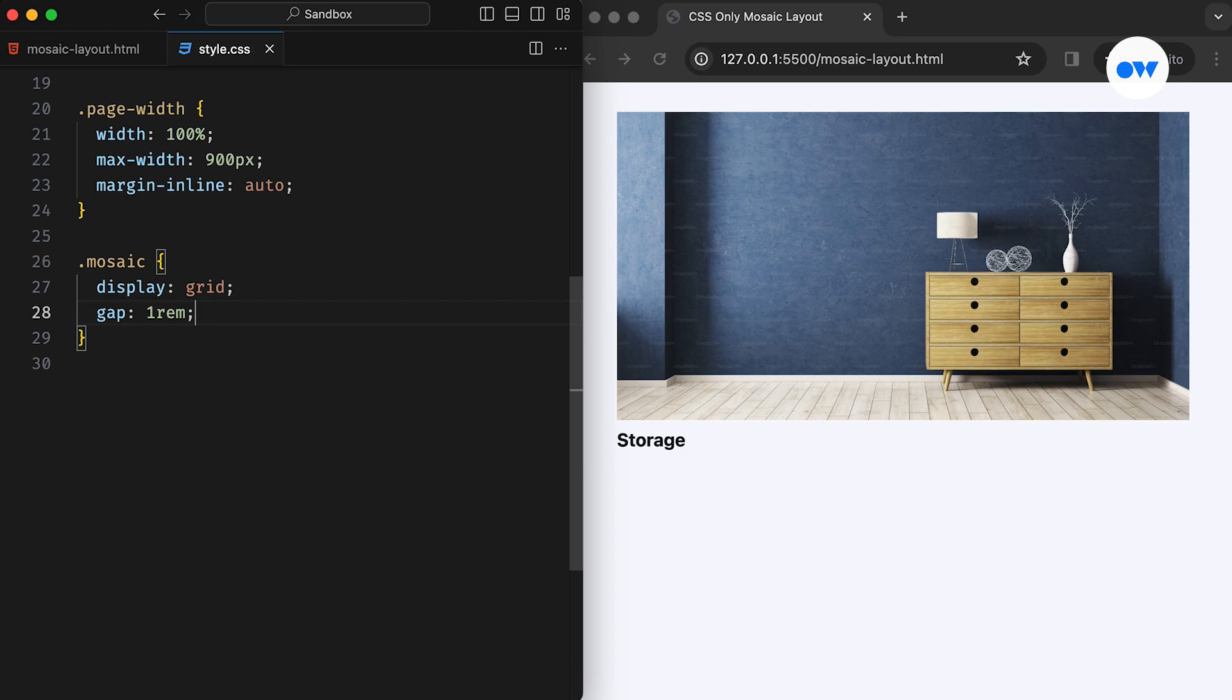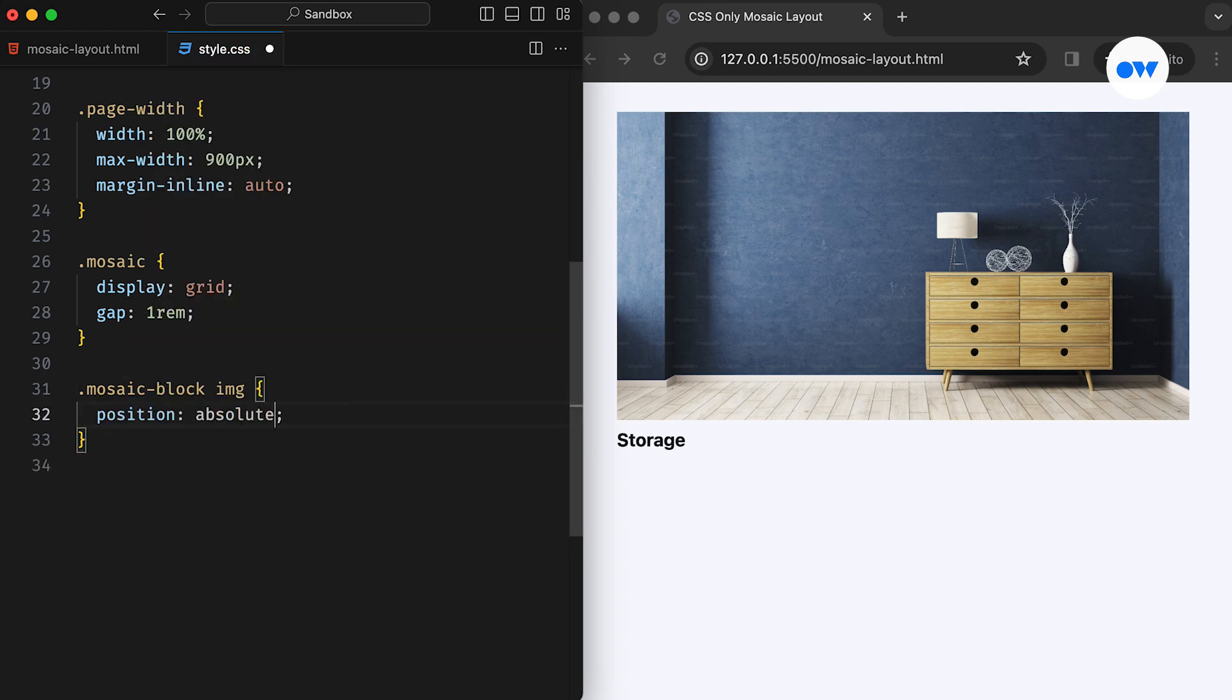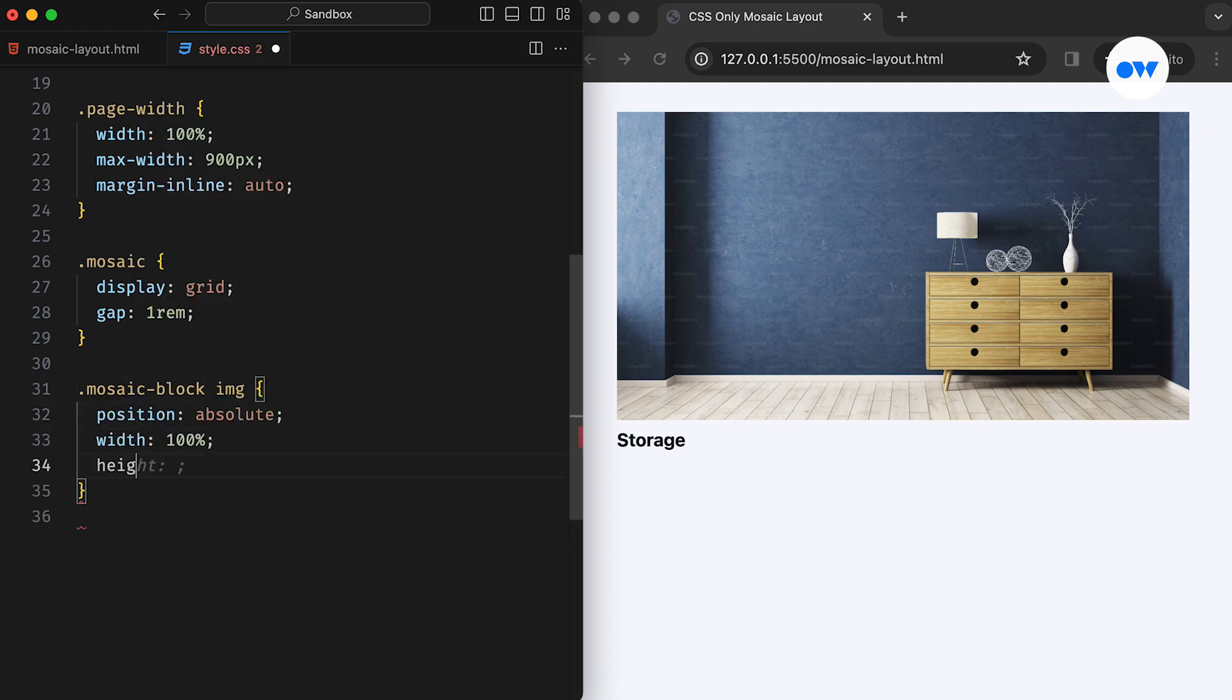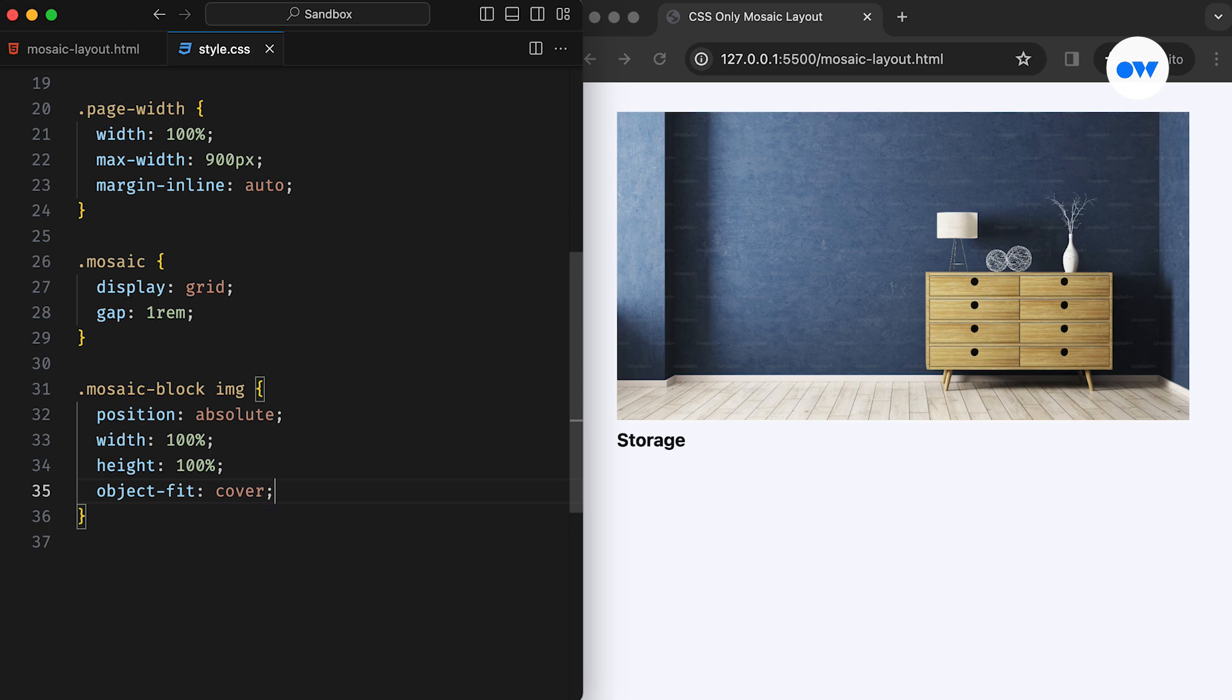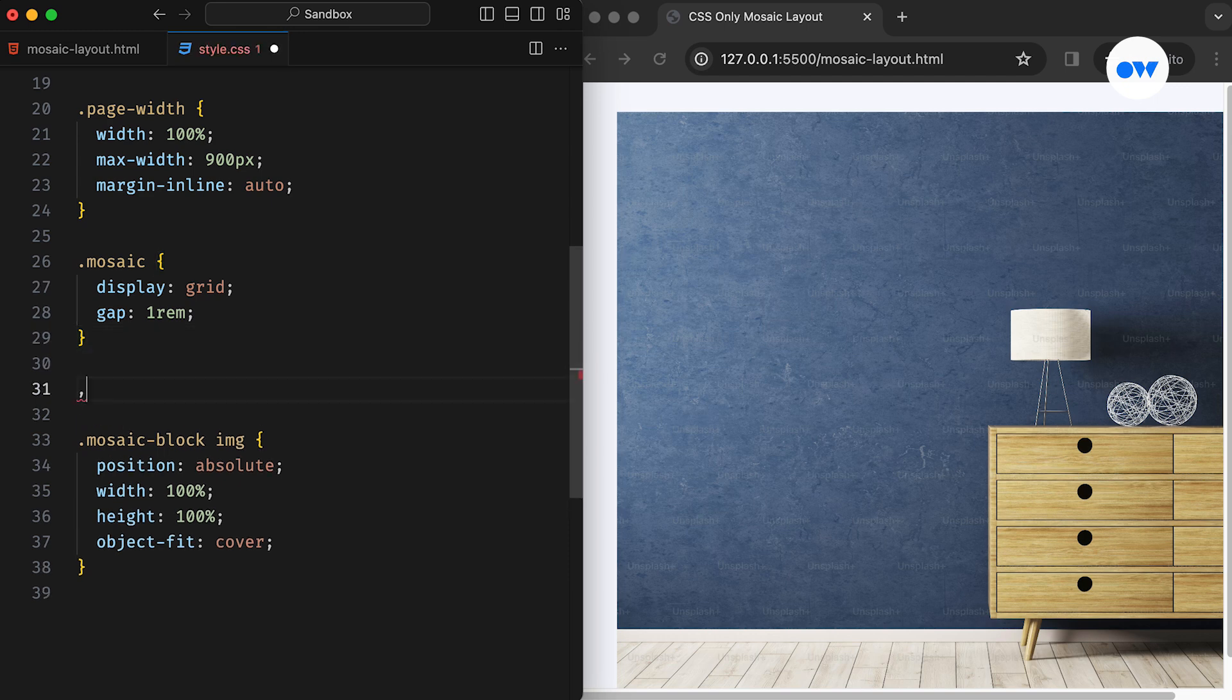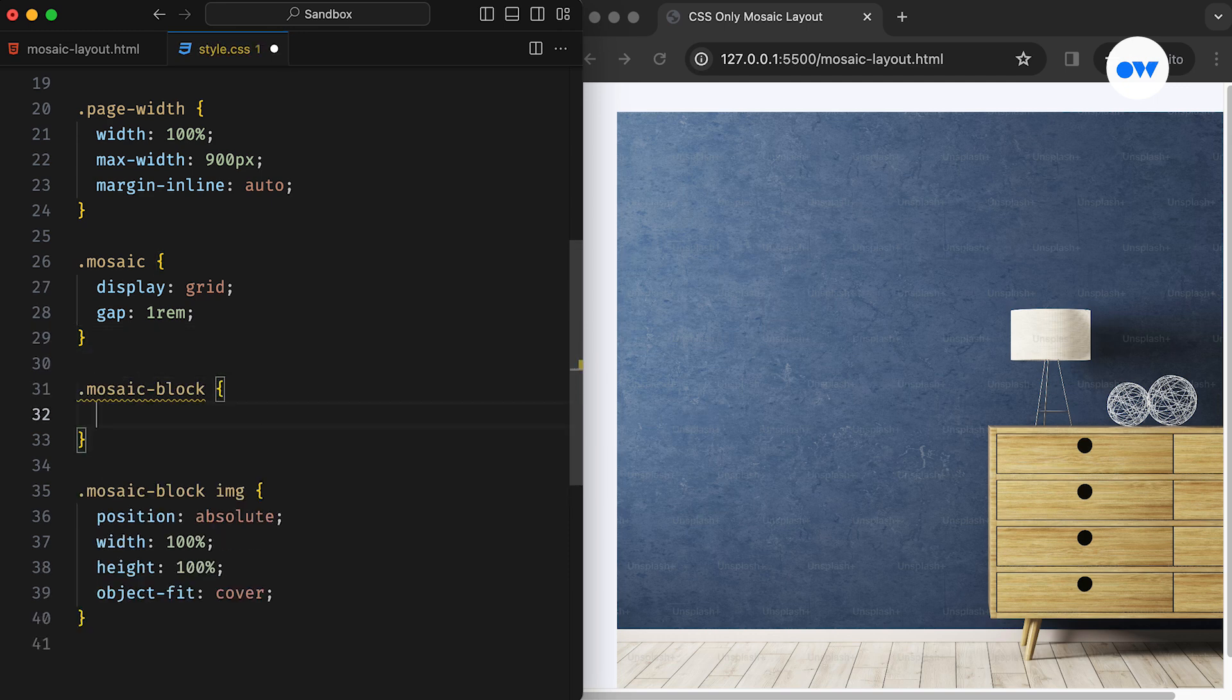The image inside of the Mosaic block is positioned absolutely. Having a width and height of 100%, along with the object fit set as cover, will make sure the image covers the entire block while still maintaining its aspect ratio. Since we're using absolute positioning with the image, its parent container should be set as position relative.